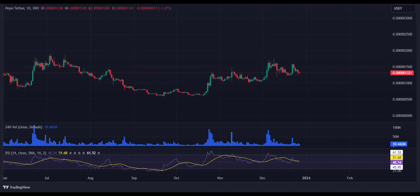The 24-hour volume has declined to $10.4 million, showing decreased interest in trading activity today. Pepe's price is trading at $0.000000132, decreasing by over 3% in the last 24 hours. The RSI-14 trend line has declined from its previous level and currently trades near the midline at level 48, hinting that buyers are losing momentum. The SMA-14 level suggests volatility in the next few hours.